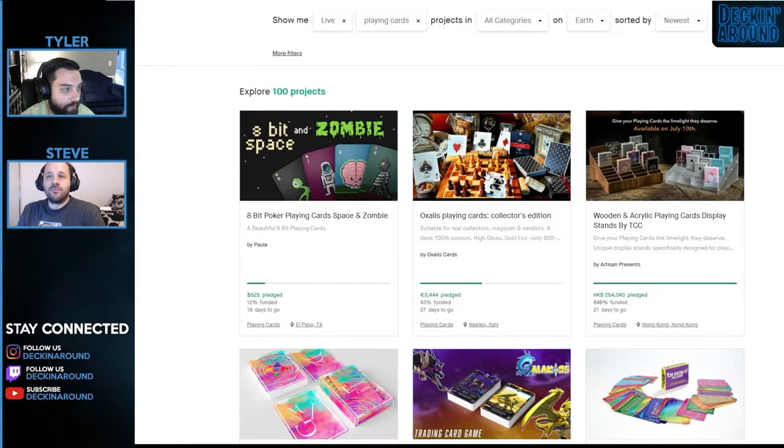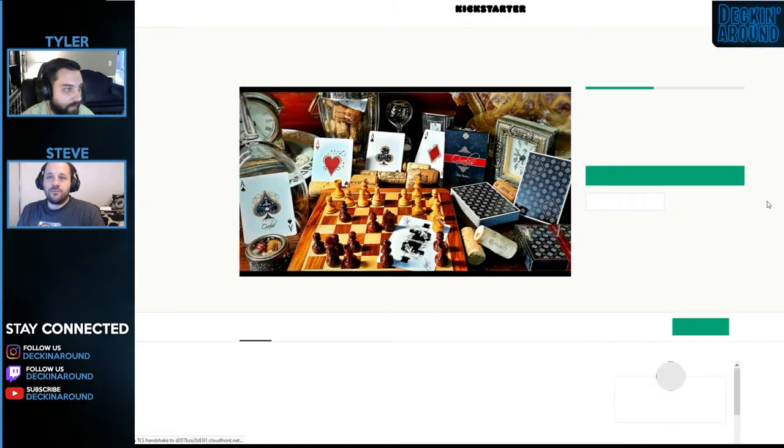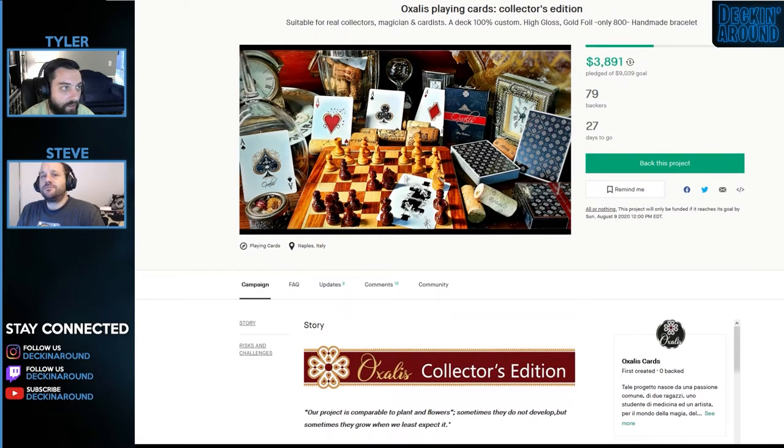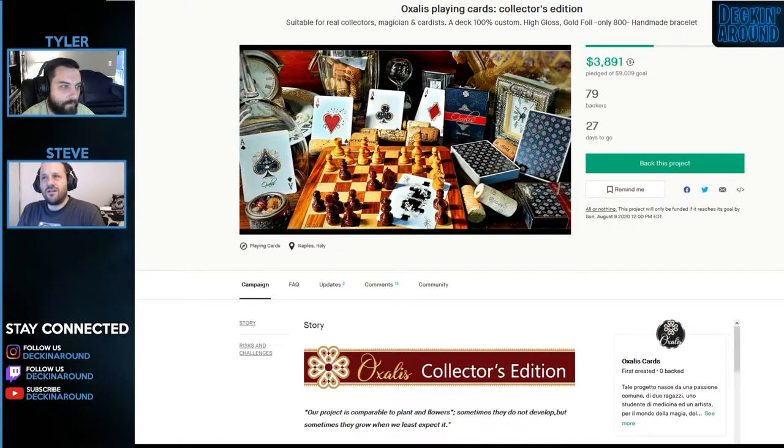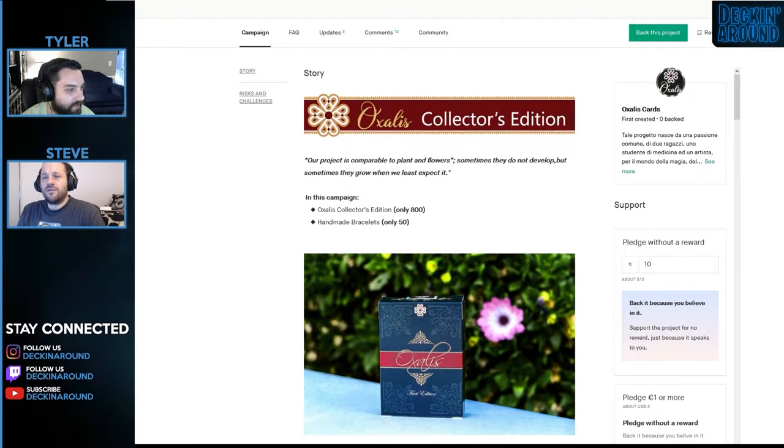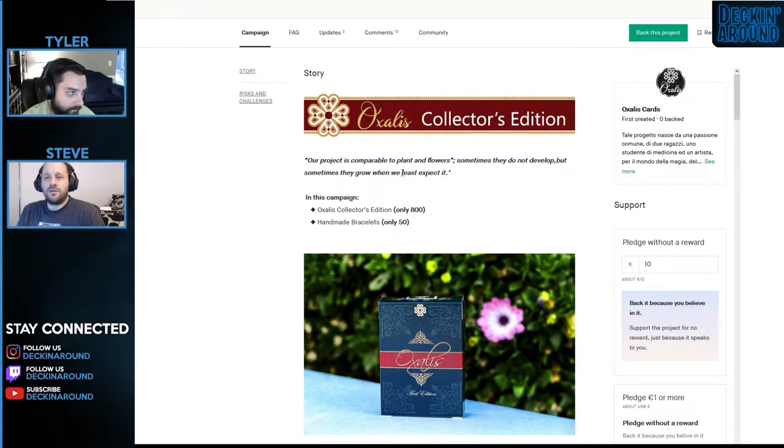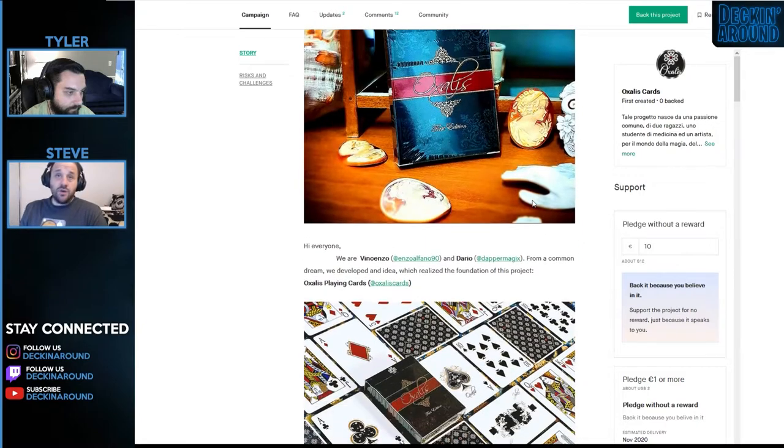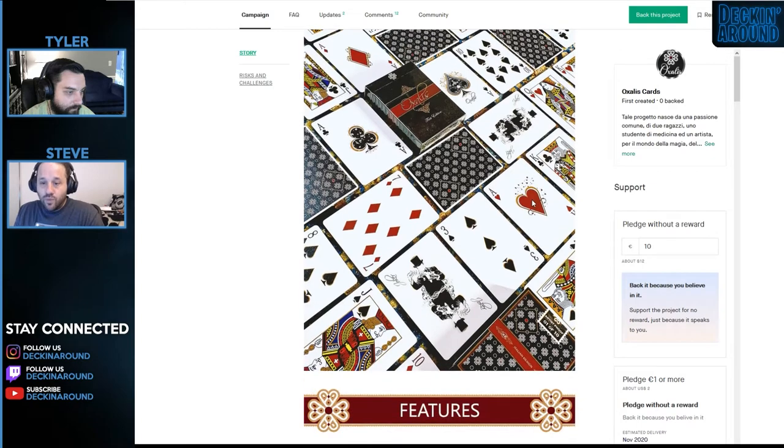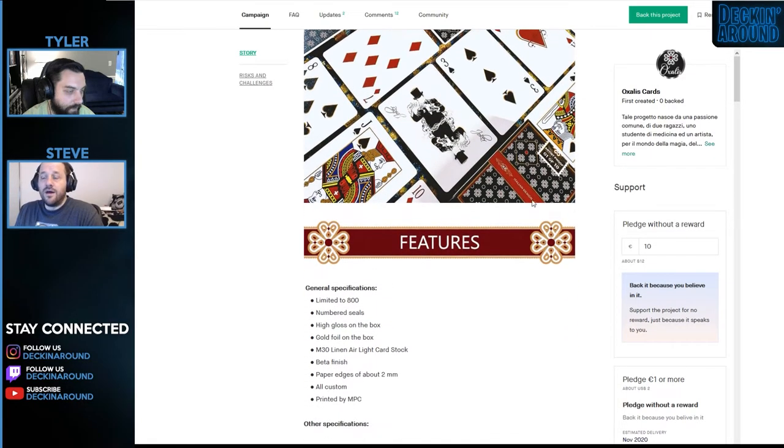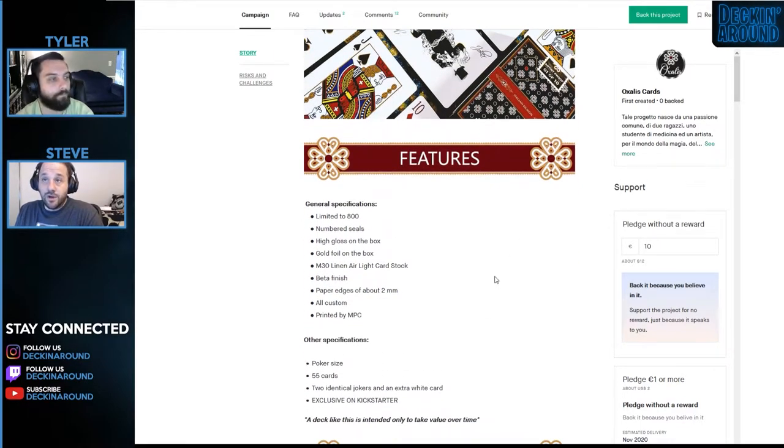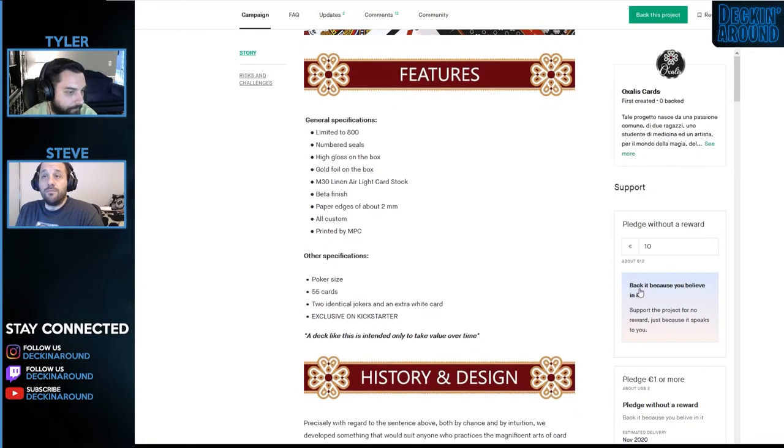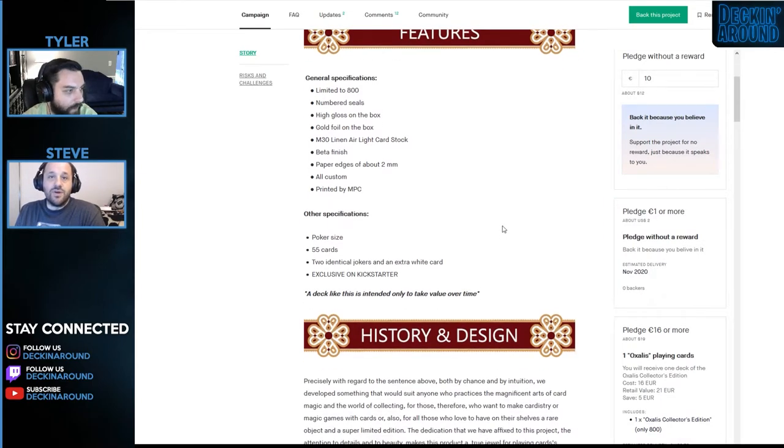Next up, we have Oxalis Playing Cards Collectors Edition. Super for real collectors, magicians, and cardists. A deck, 100% custom. High gloss gold foil. Well, only 800 handmade bracelet. What? Yeah, that one threw me off, too. So there, it's a deck of cards, and I guess as an add-on for some collectors, it's a handmade bracelet. Nice little personal touch to it.